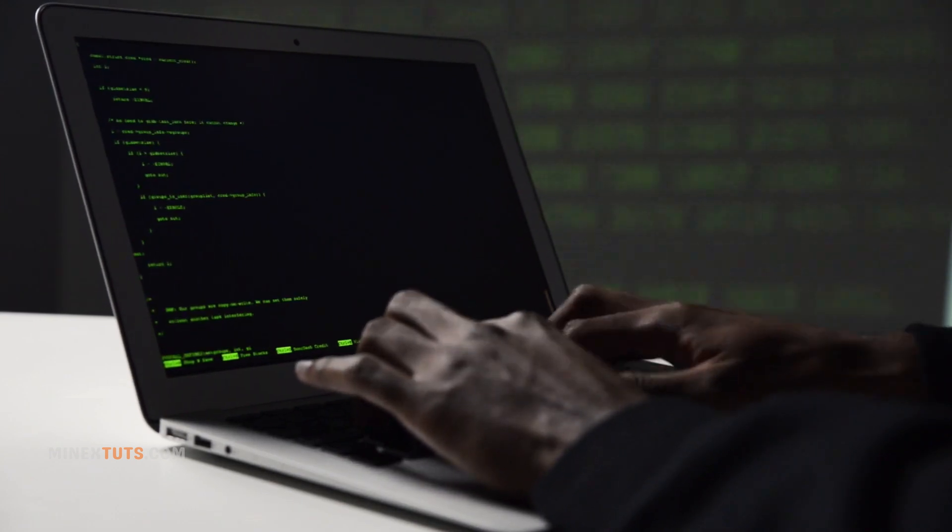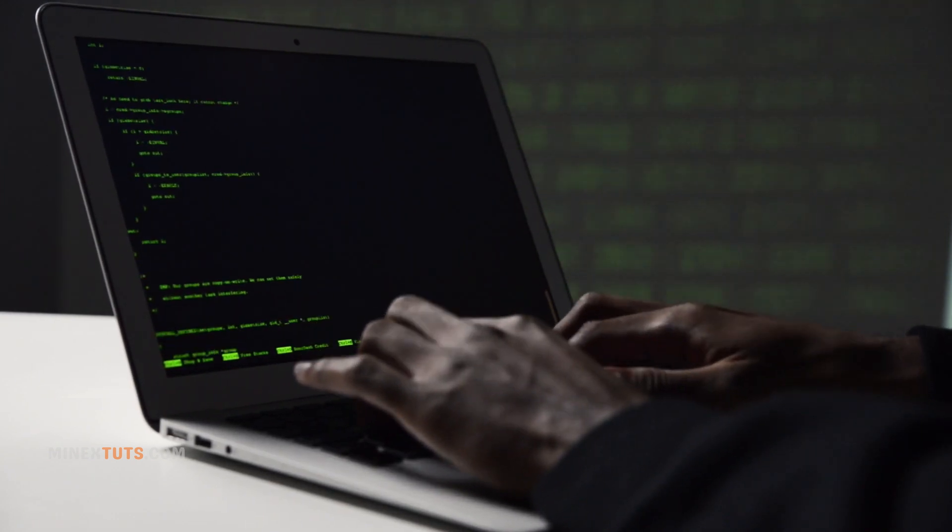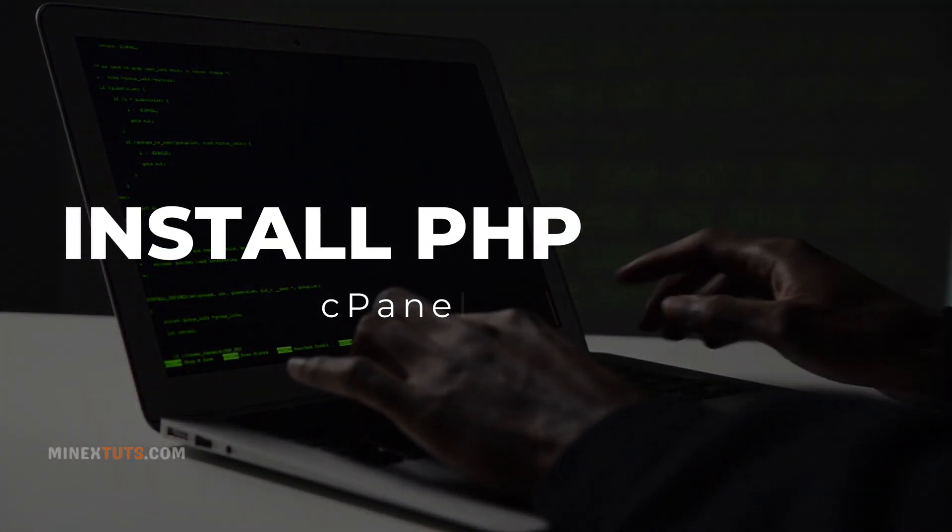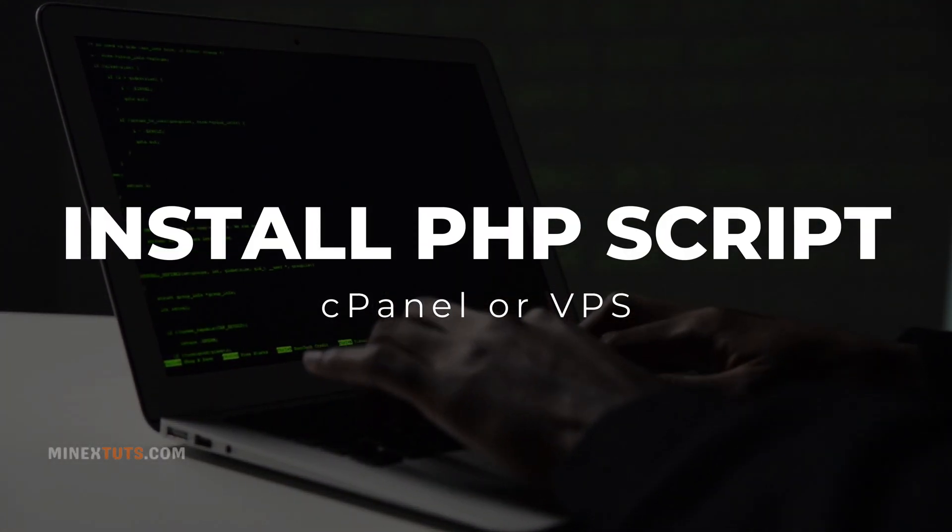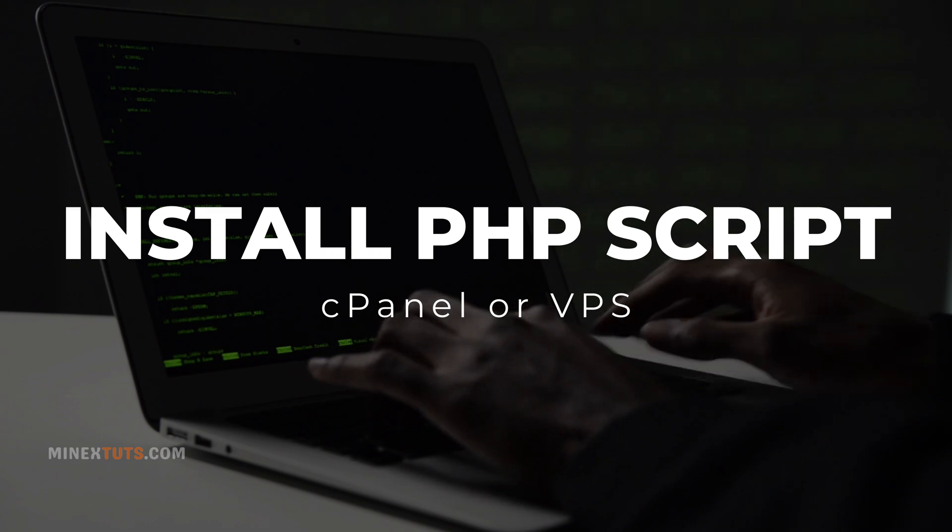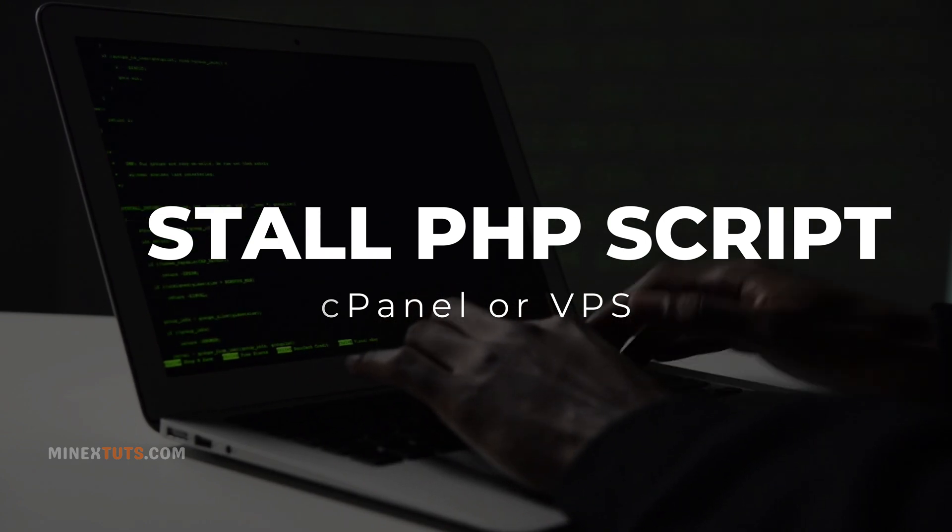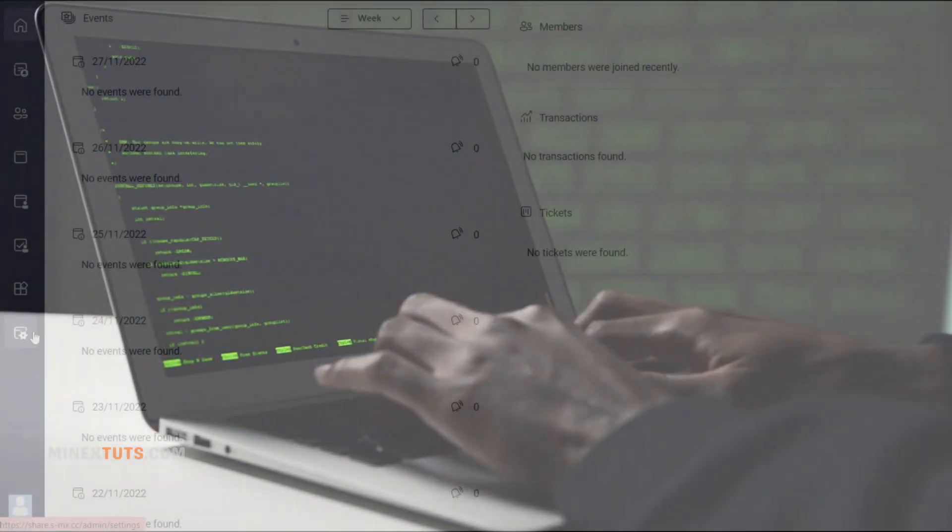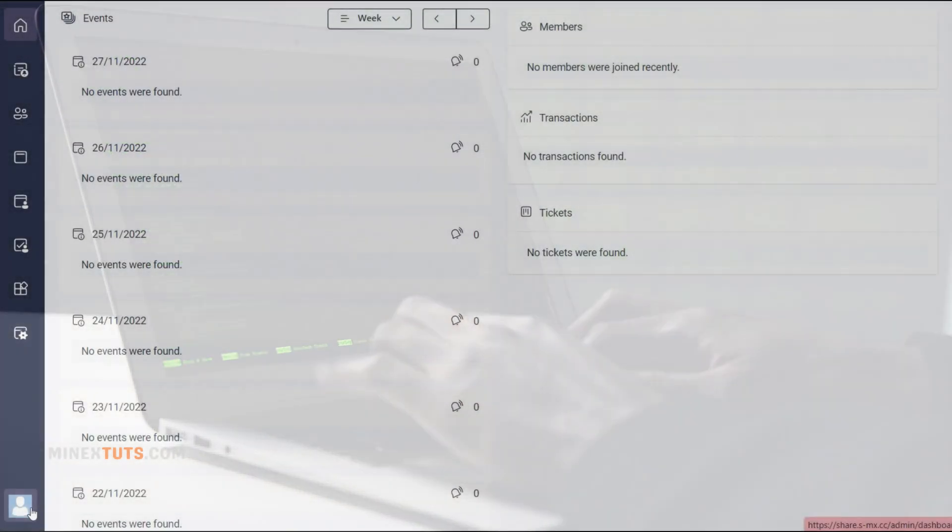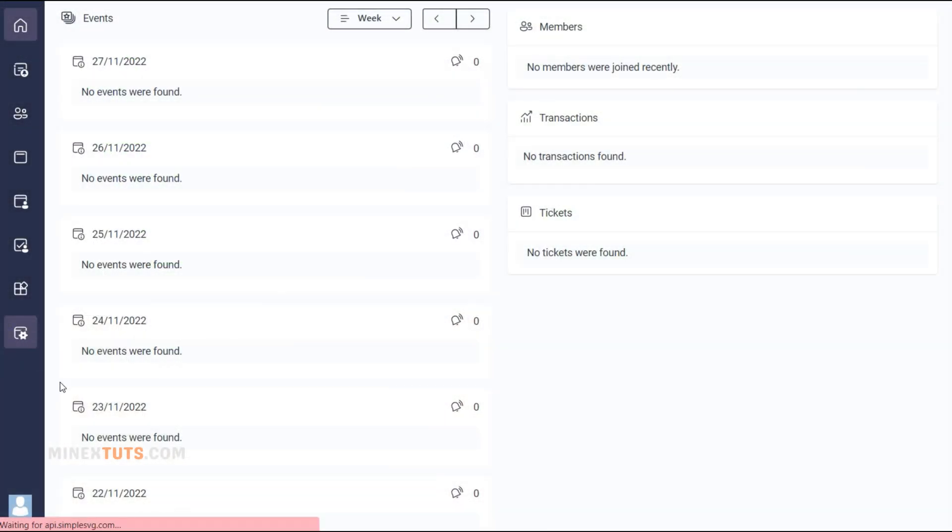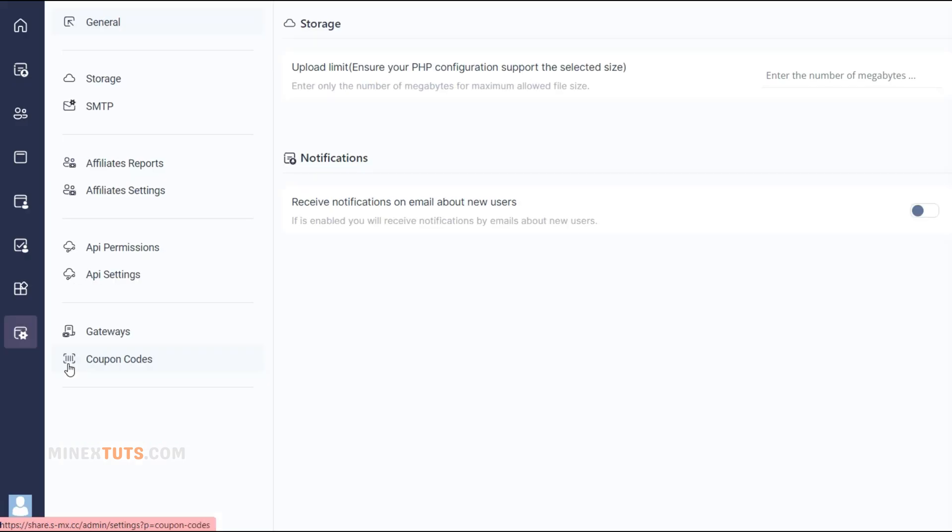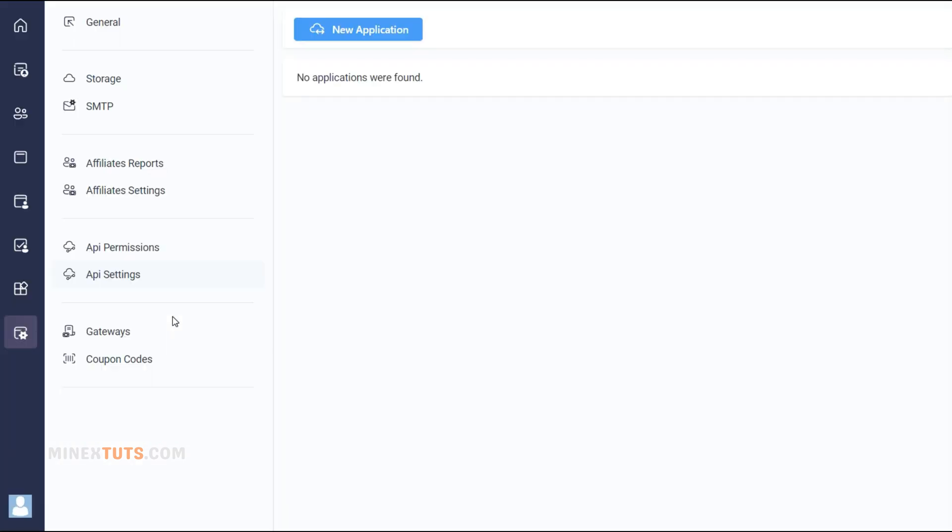Hey everyone! Welcome back. In this tutorial, I'm going to show you how to easily install PHP scripts in cPanel or on a VPS. Installing PHP web scripts allows you to host any type of customized website or web app, such as SaaS applications.